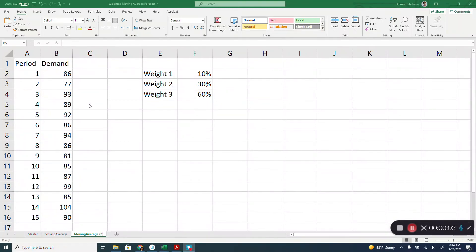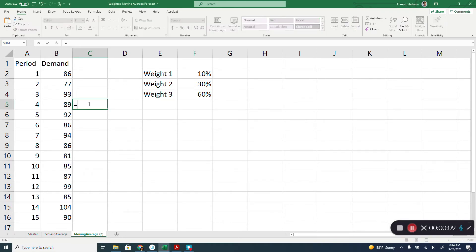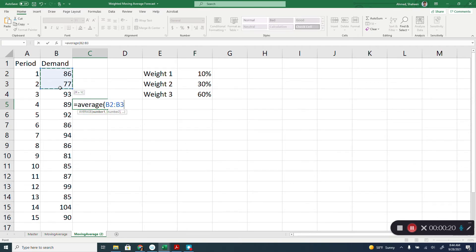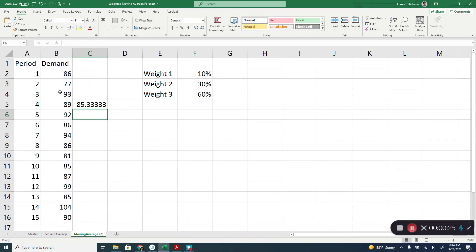Weighted moving average forecasting using Microsoft Excel. In this method, we weight the previous data. In the regular moving average method, we simply average the previous periods to get the next period forecast. For example, if it's a three-period moving average, we average the three periods to get the next period.